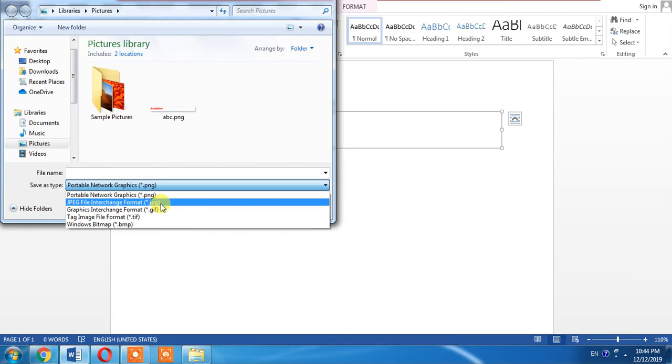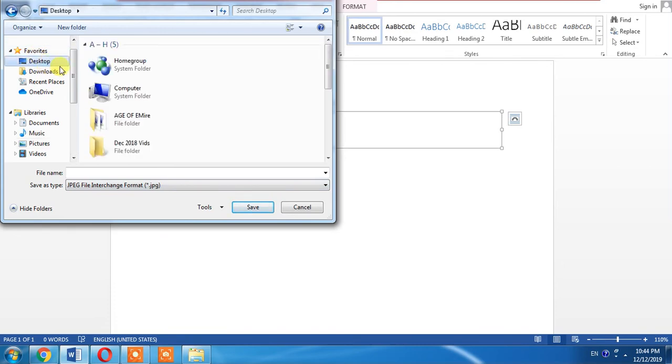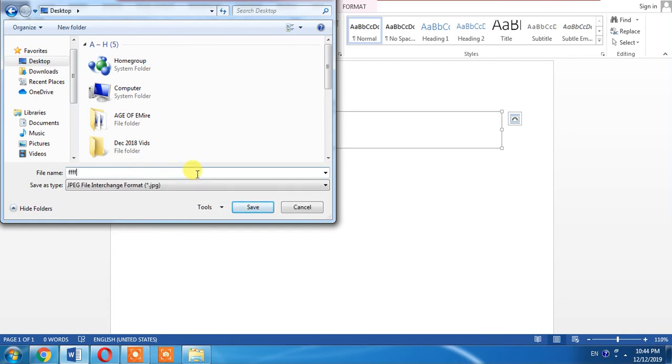I select JPG or JPEG, and I want to save it to my desktop with the name Triple F. I will click Save.